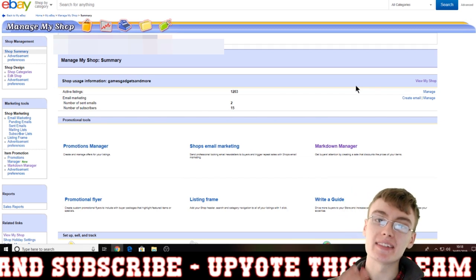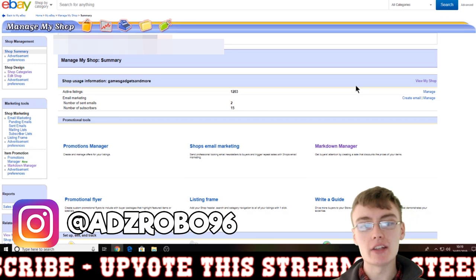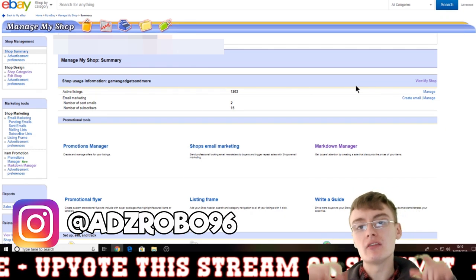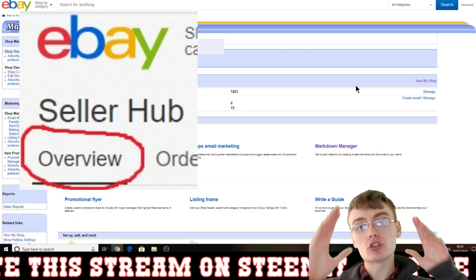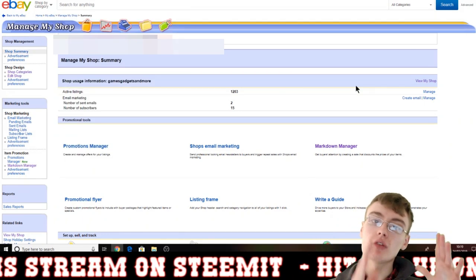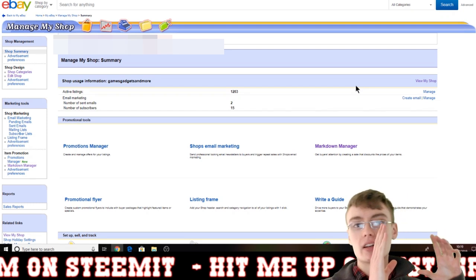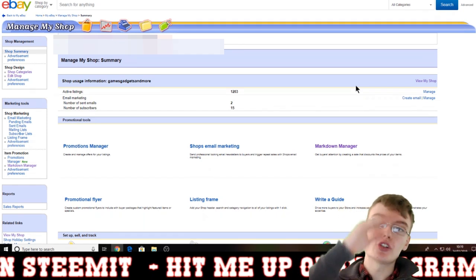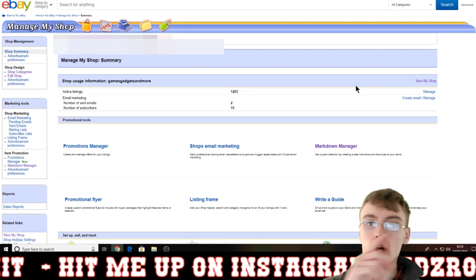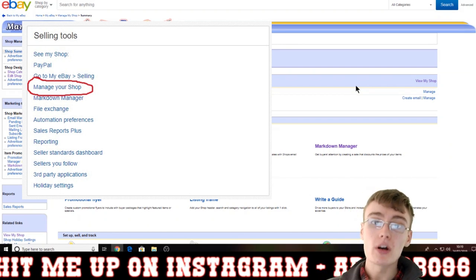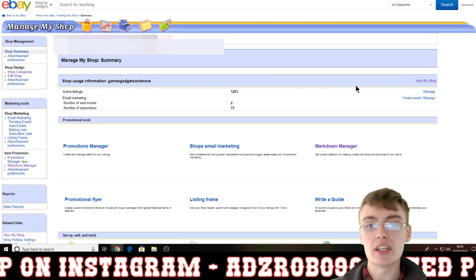So basically, how do you first get to the Manage My Shop page? It's in the overview of the Seller Hub, which is the default page. You just want to scroll down about halfway down the page. On the far left-hand side you should have a section with loads of different links to various pages, and one of those links will be Manage My Shop — just click that and it will take you to that page.